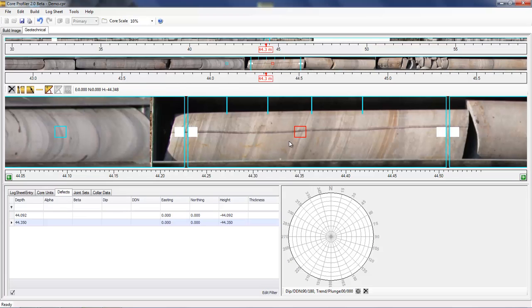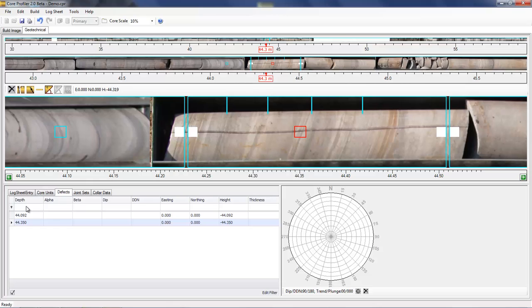As you can see, I've just added two defects that appear in the defects table, including their depth and their position.